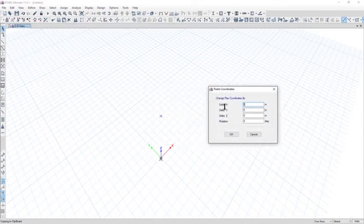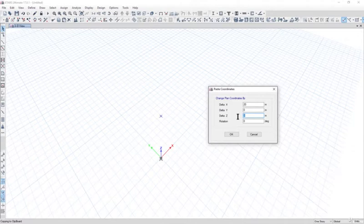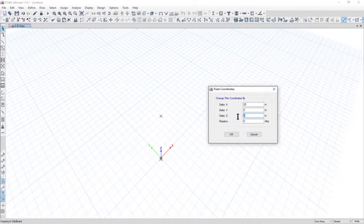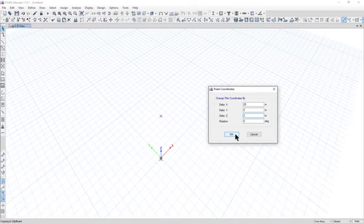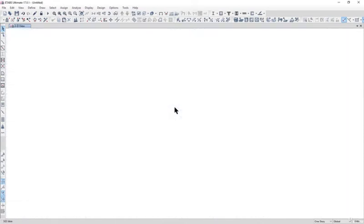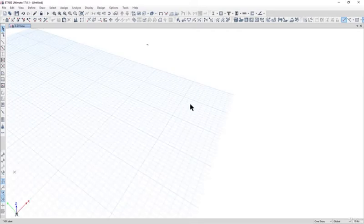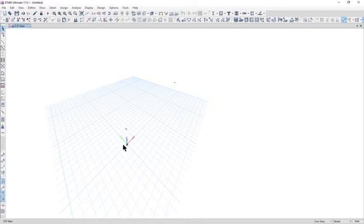Enter delta x as 20. Delta z has to be—the slope of a PEB shed is usually in the range of 1 is to 10. So 20 meters, that is 20,000 divided by 10, gives a height of 2000, that is 2 meters. Left click on OK. Now you have drawn a joint here.